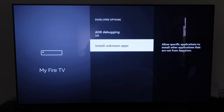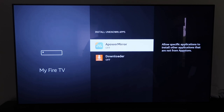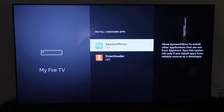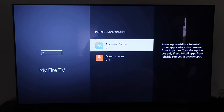Next you're going to want to go to that second option, which says Install Unknown Apps. When you click on it, mine already has a couple of options here. But some of you may get one that says Apps from Unknown Sources — it may look like a scary message, but don't worry about it. You're just going to want to go ahead and click on Turn On if you have that screen.